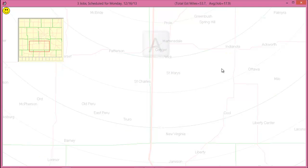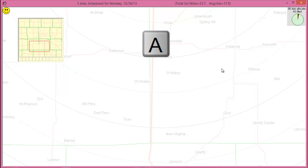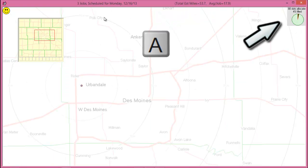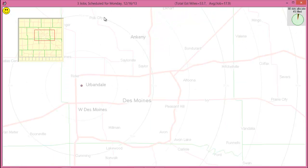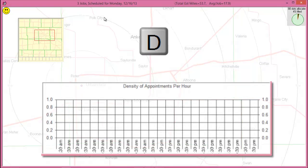For an Allocation of Jobs chart, select the letter A. Select the letter D to review a density graph showing jobs per hour.